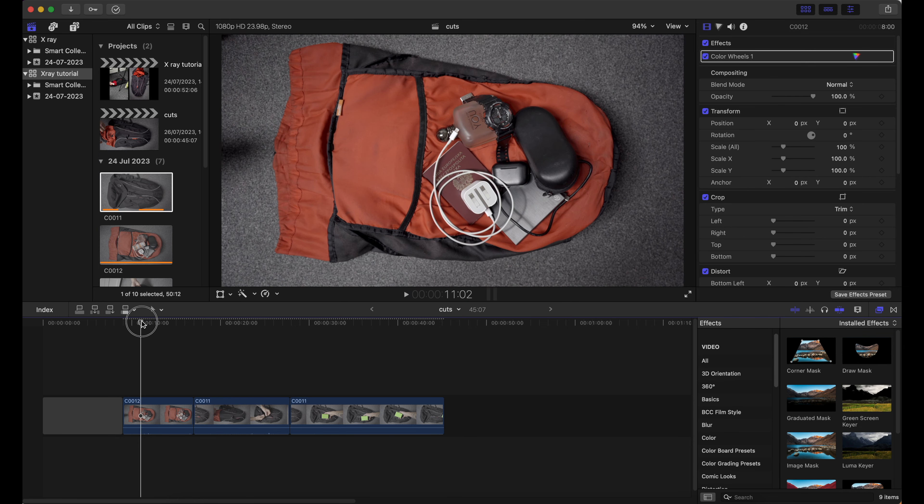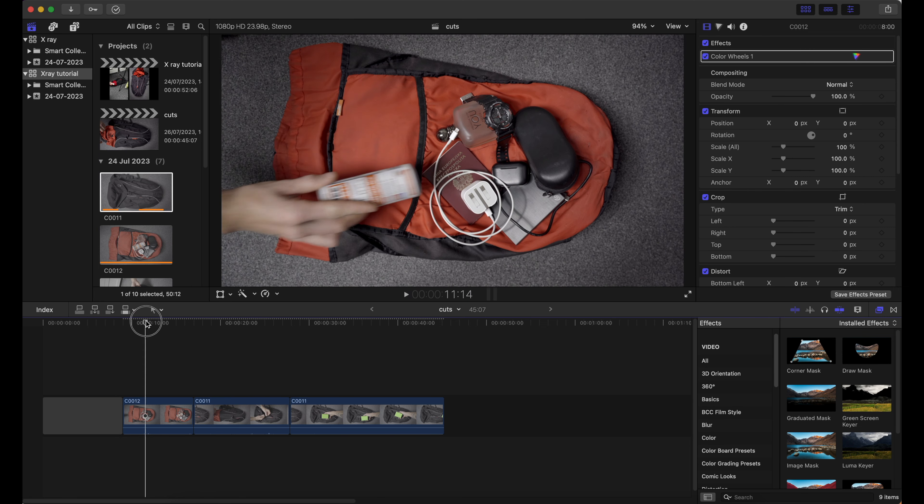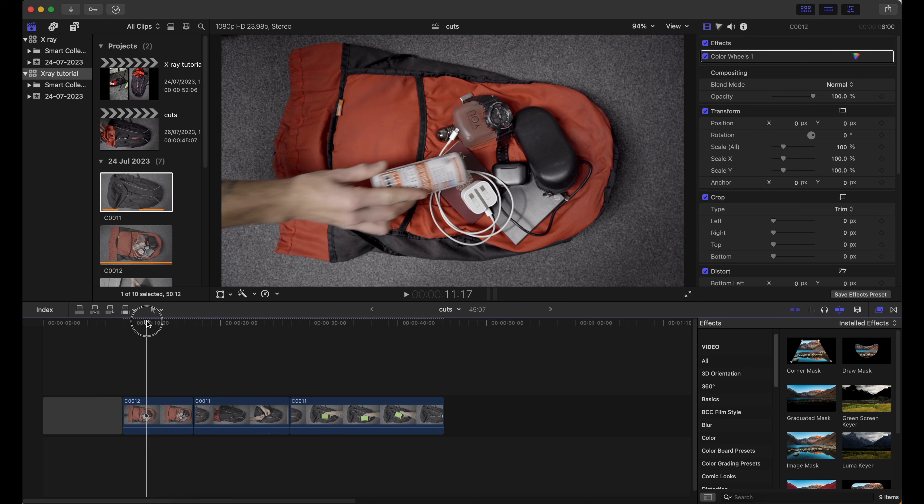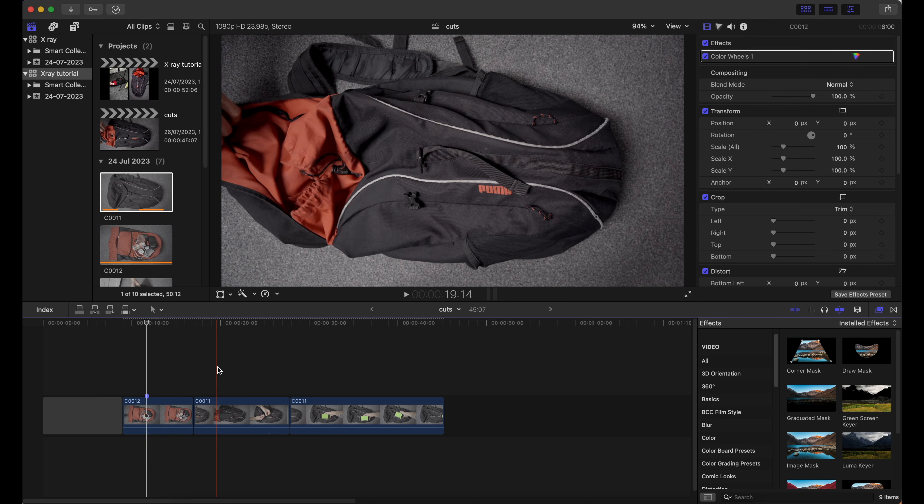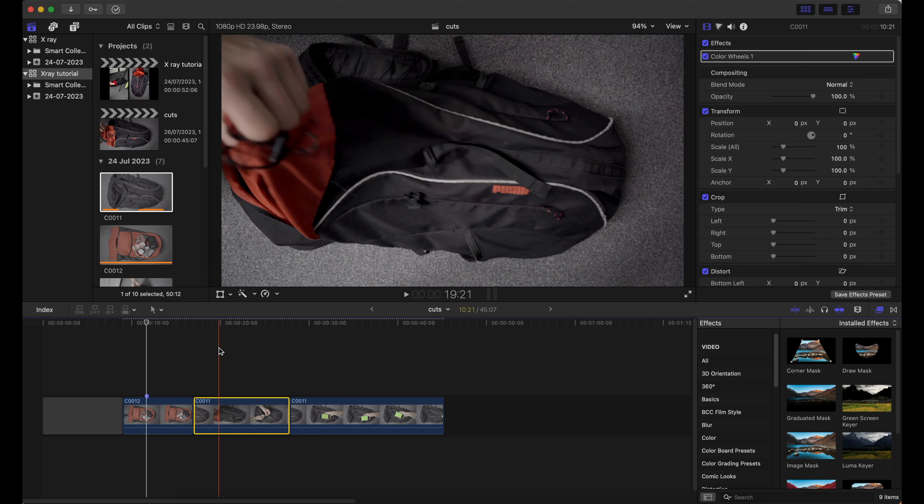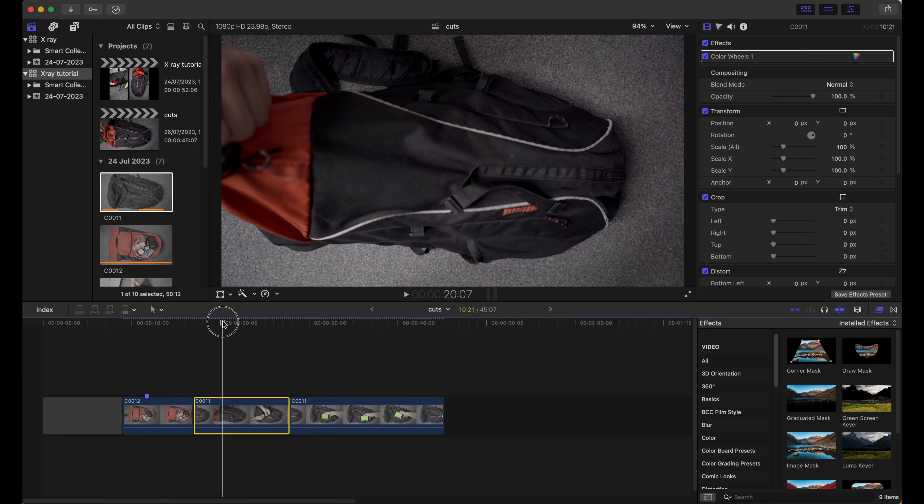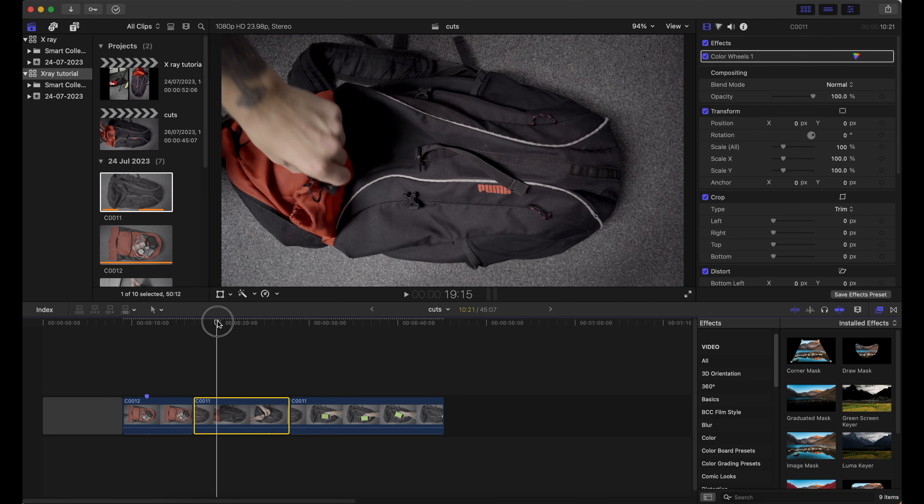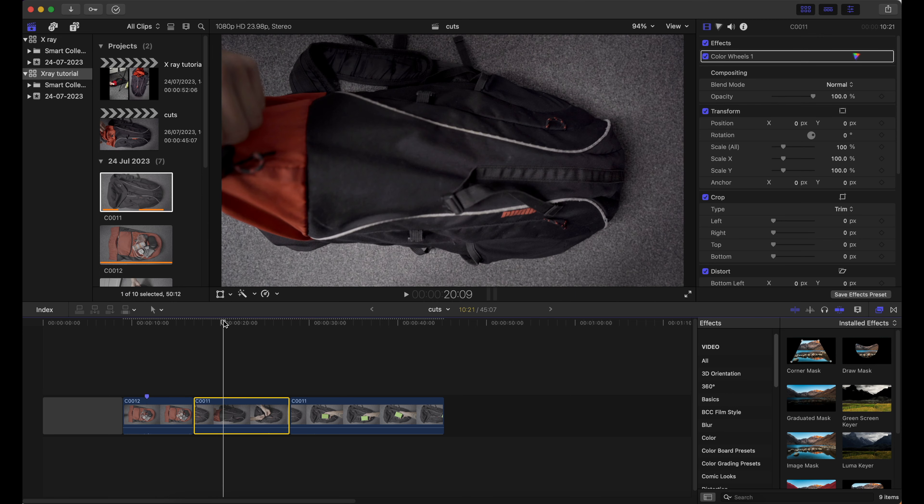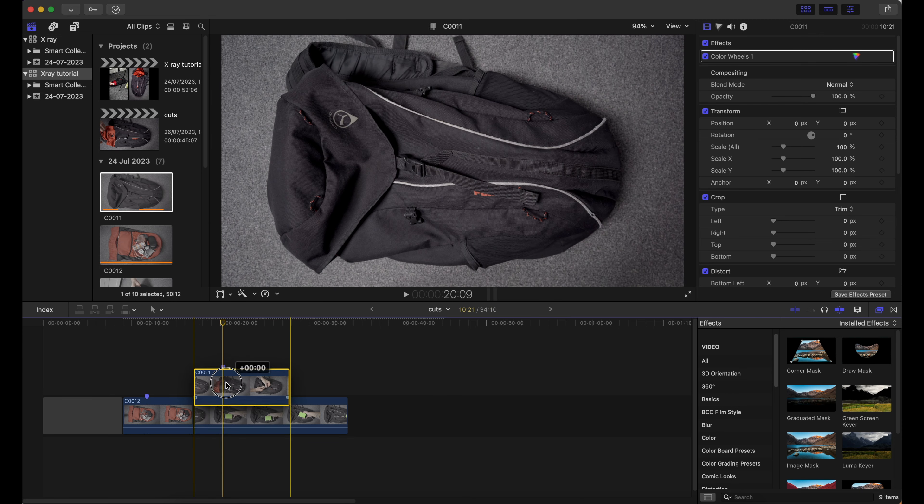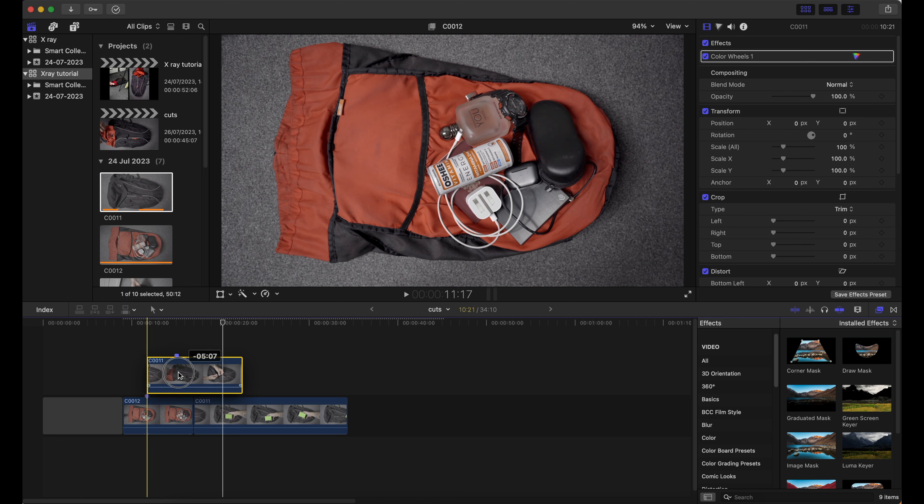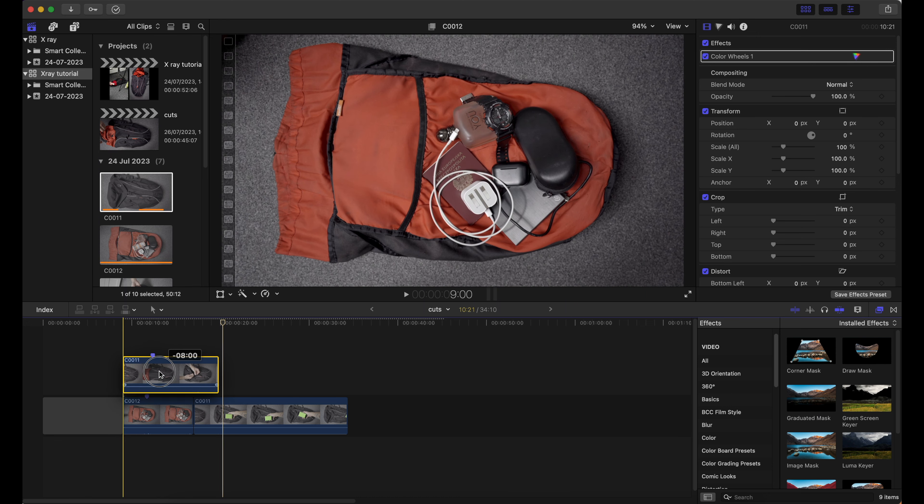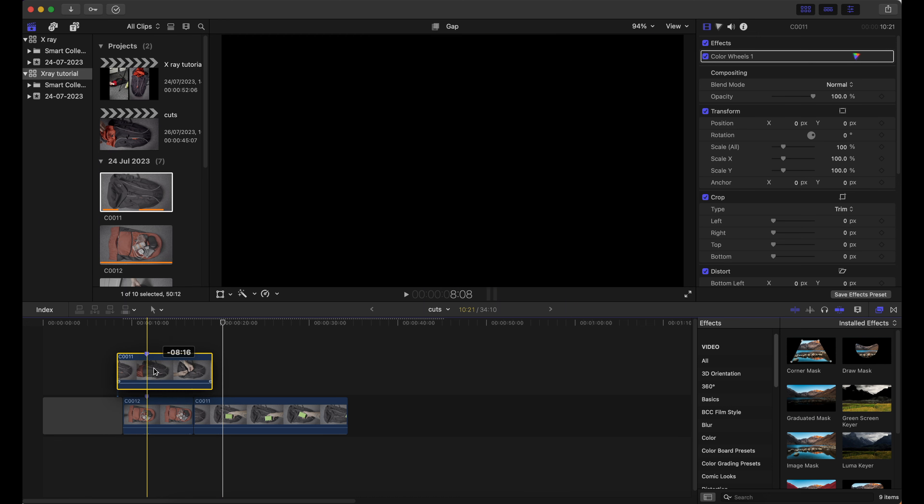On the first clip I am going to choose the moment when the can goes into the bag and hit M on the keyboard to create a marker. Now I will do the same thing on the second clip. Try to find the best spot and press M again. Move the second shot over the first one so both markers are matching together.